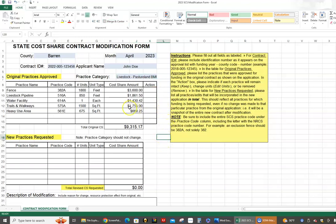One important thing to remember: when doing a modification, we cannot jump between practice categories. If you're approved for a pasture land category BMP, you cannot change this to a crop land BMP in the modification — you have to stay within the same category. You cannot change the entire scope of the application. If those practices are no longer needed and you're switching to crop land, you'll need to cancel the contract and wait for the next year to apply for state cost share.